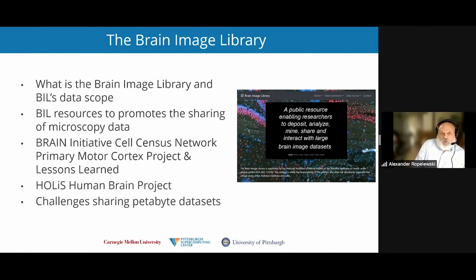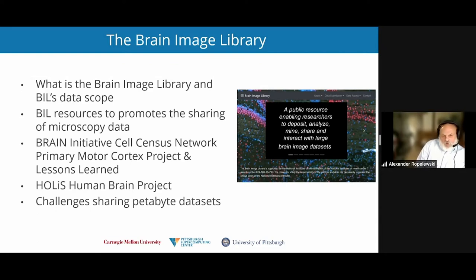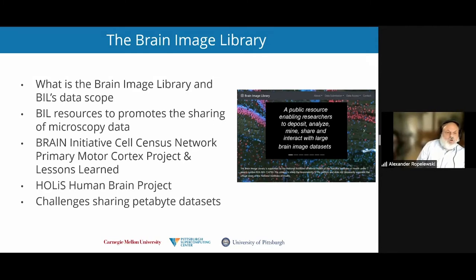What I'm going to discuss today is a little bit about the Brain Image Library and what our data scope is. I'm going to talk about some of the resources that we provide to promote the sharing of microscopy data. I'm going to move on to talk about an exciting project that some of you may have seen published in Nature — the work done through the Brain Initiative Cell Census Network, particularly the primary motor cortex project, including some of the microscopy work and lessons learned from BICCN investigators.